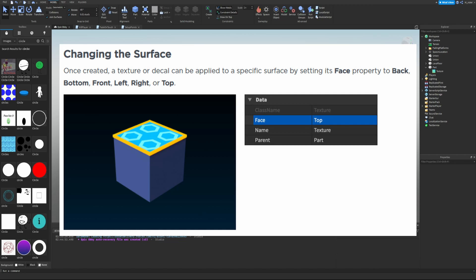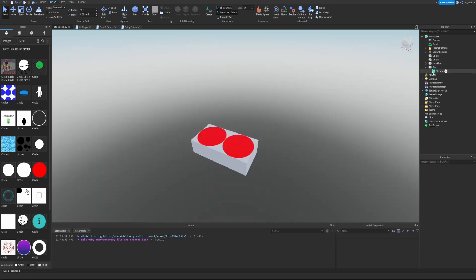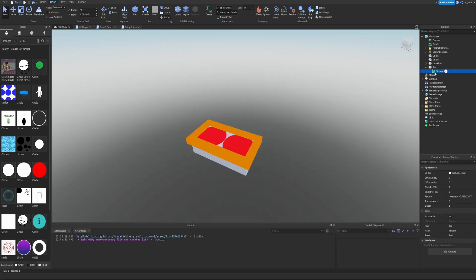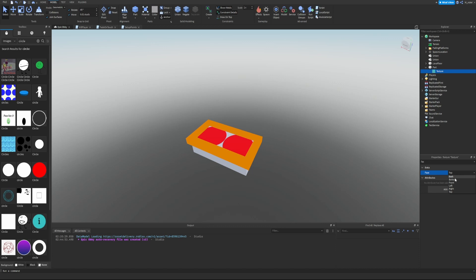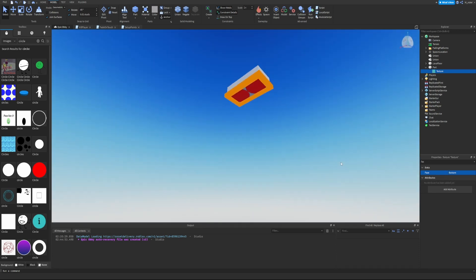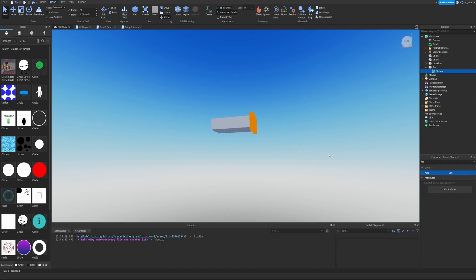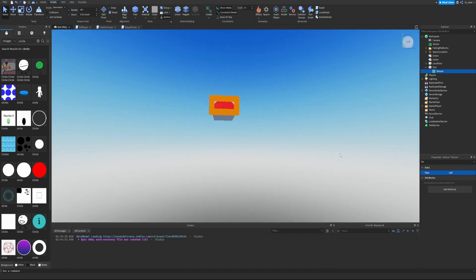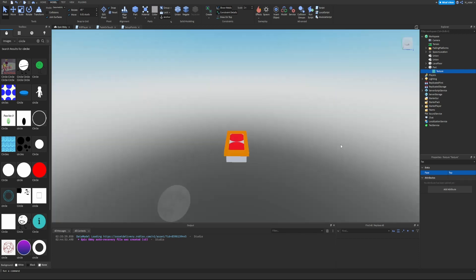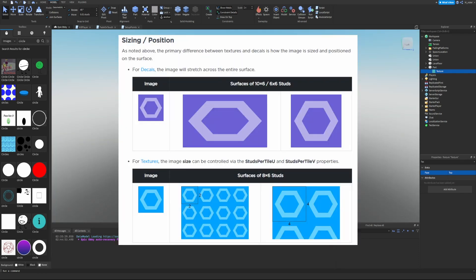Once created, a texture or decal can be applied to a specific surface by setting its Face property to Back, Bottom, Front, Left, Right, or Top. Let's click on the decal and search for the face property. We can change it from Top to Bottom — now it appears on that side. We can change it to Front, or any other side we want. I'll set it back to Top.